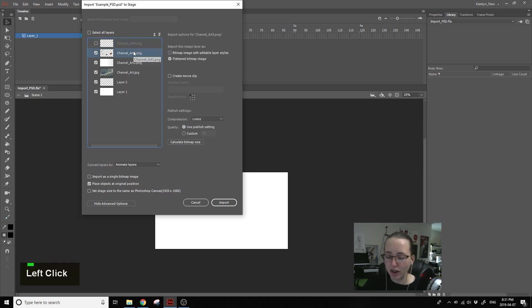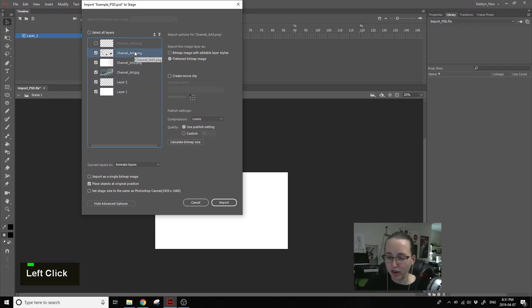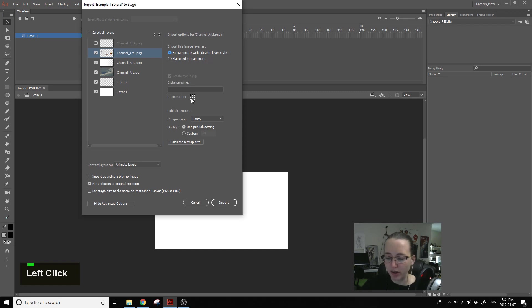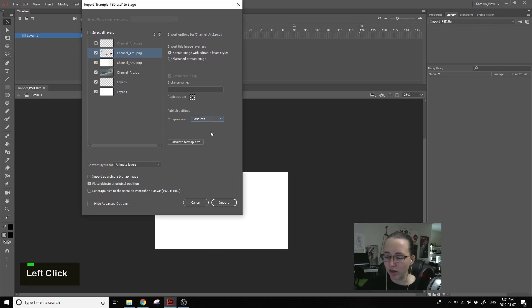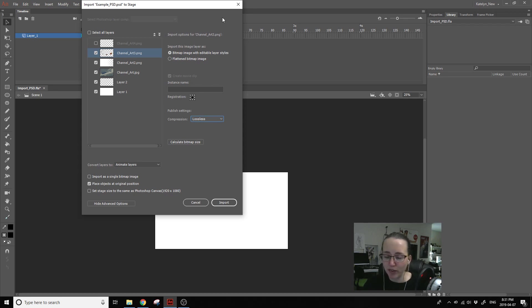And then you can also go and select each one and see the settings. We're going to select bitmap image with editable layers and move the registration point, then most importantly set the compression to lossless. This will help you keep good image quality with your bitmap images when you import them.